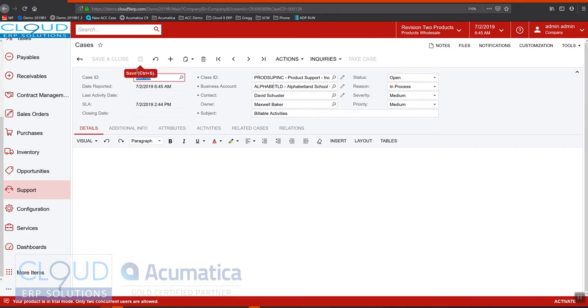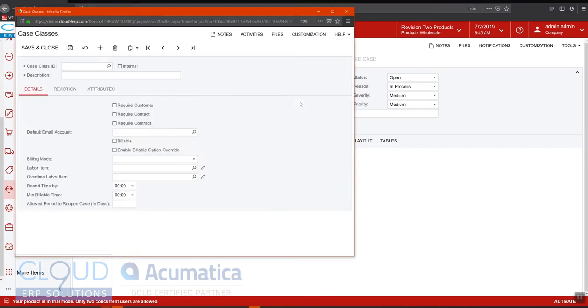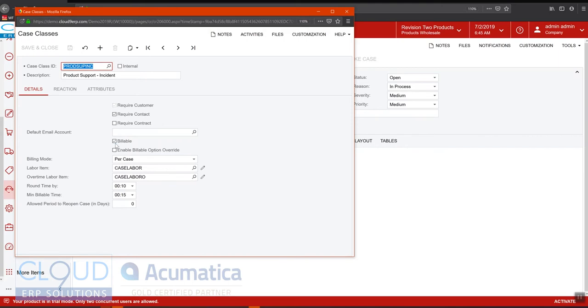Now a few things. The case class is very critical as to how you bill your invoices out. If we take a look at the case class there's a few settings in here. First, the case class needs to be marked billable.